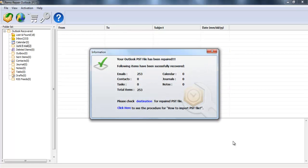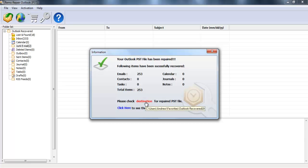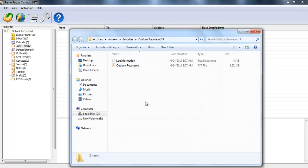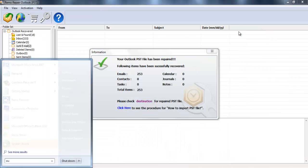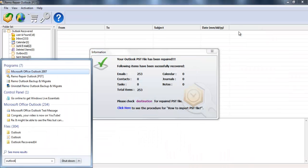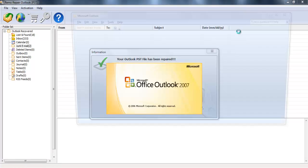After the recovery process is completed, a window with all details of recovered data is listed. Click on the destination to view the recovered PST file. Here is the recovered PST file. Now you can easily import it into your Outlook by following a few steps.